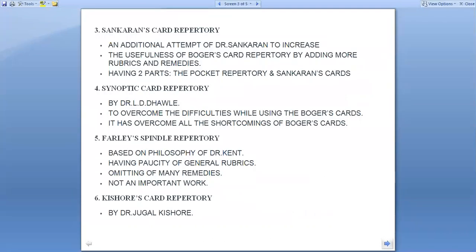Sankaran Repertory is an additional attempt by Sankaran to increase the usefulness of the Bogar Card Repertory by adding more rubrics and remedies, having two parts: the Pocket Repertory and Sankaran Cards. The Synoptic Card Repertory by Dhavle overcomes difficulties while using the Bogar Card and has overcome all shortcomings of Bogar Cards.